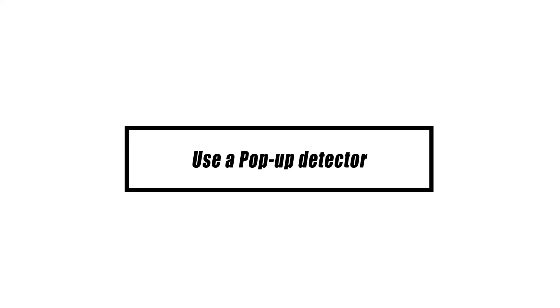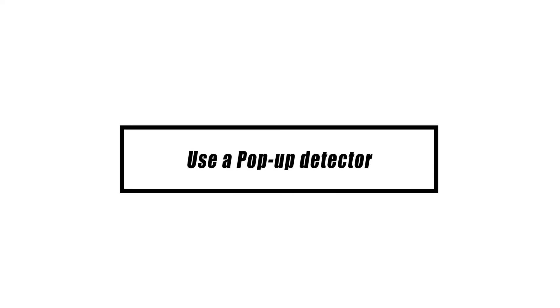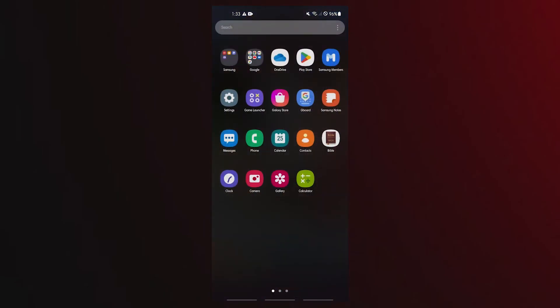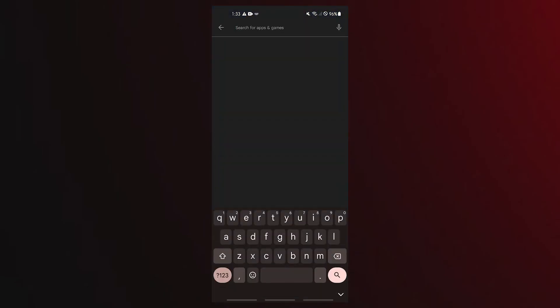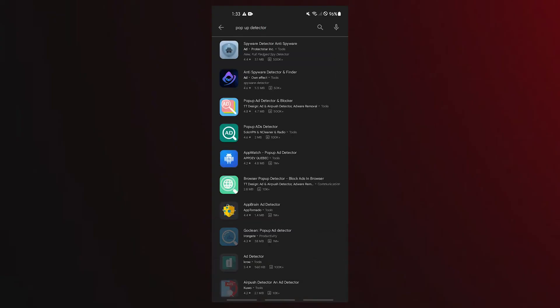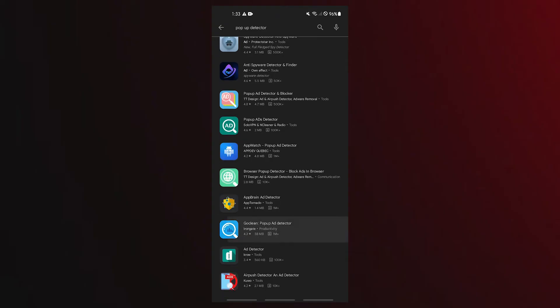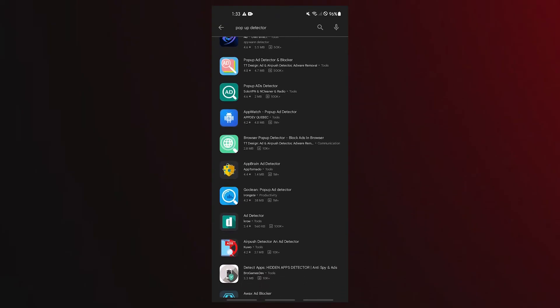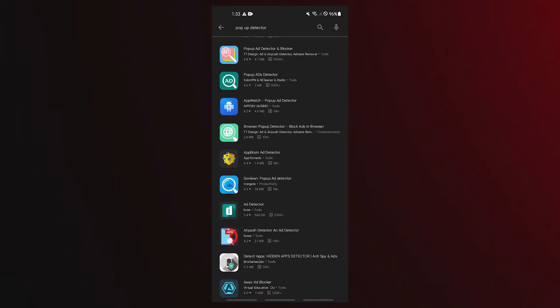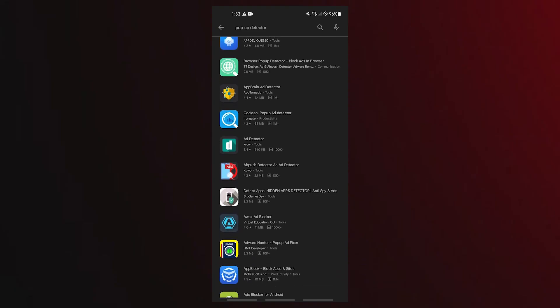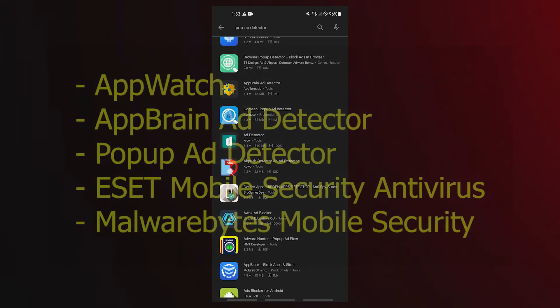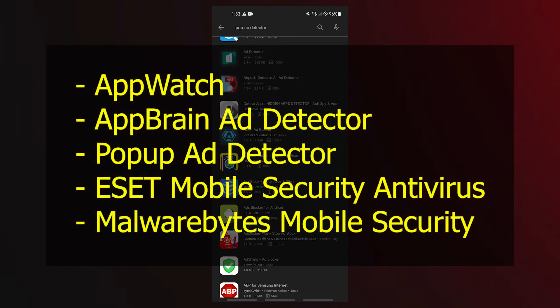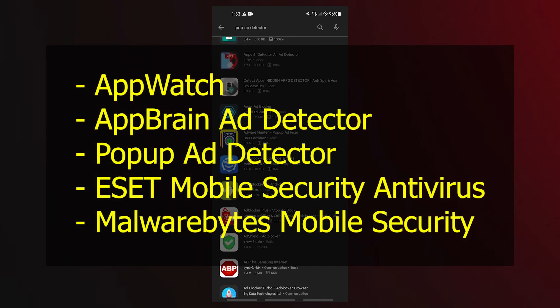Consider installing pop-up detector apps if you haven't already determined which app is creating pop-up ads. There are specialized applications created by reliable businesses that can complete the task quickly for you. Install security or antivirus software that includes an ad detector if you don't want to utilize just any third-party applications to begin monitoring your system to determine which application is generating pop-up ads.